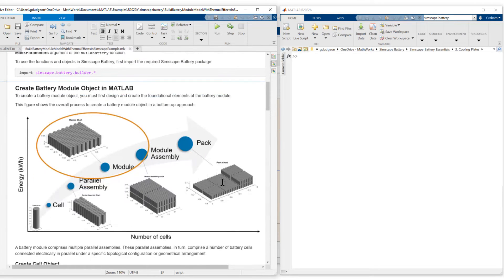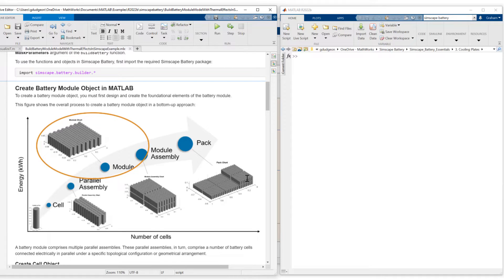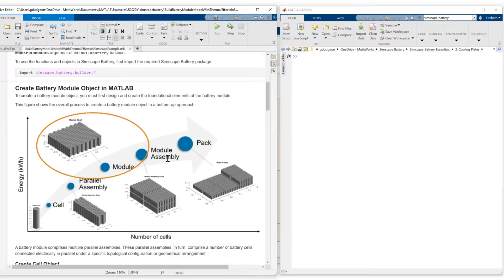In parts 1 and 2 of this series I described in more detail how you move from a cell through parallel assembly, module, module assembly and pack. So I'm not going to go through each stage today, but what I will do is show you the specific settings we need to make in order to include thermal effects in our module. So let me just scroll down the MATLAB LiveScript. I'll stop at the appropriate points.